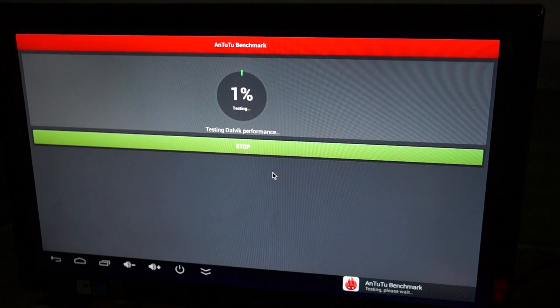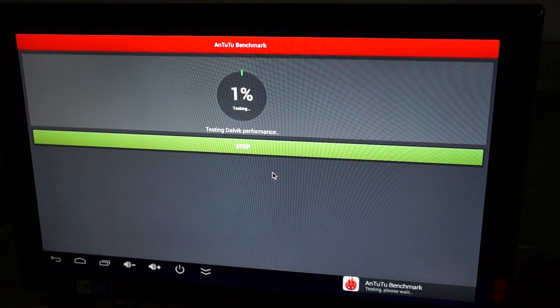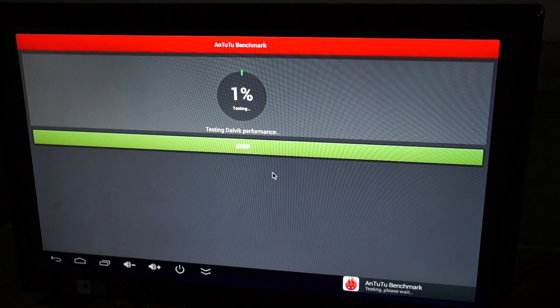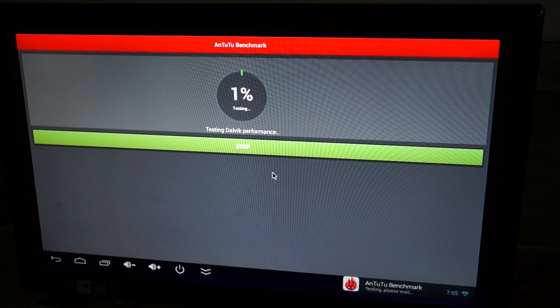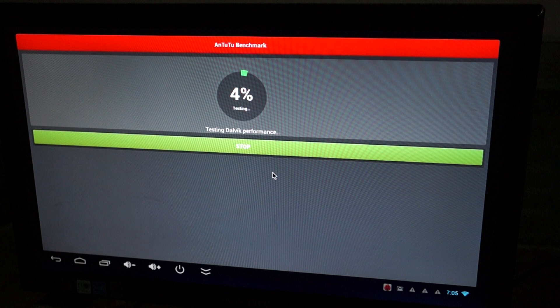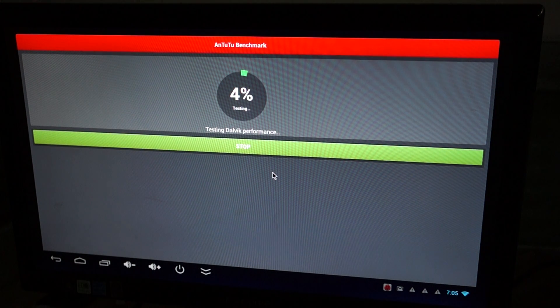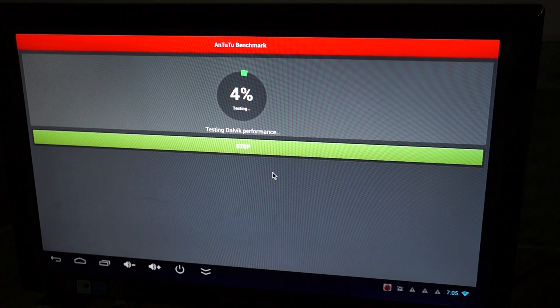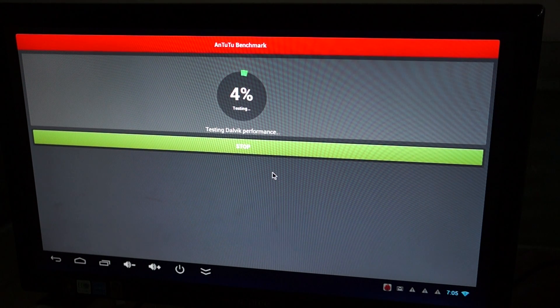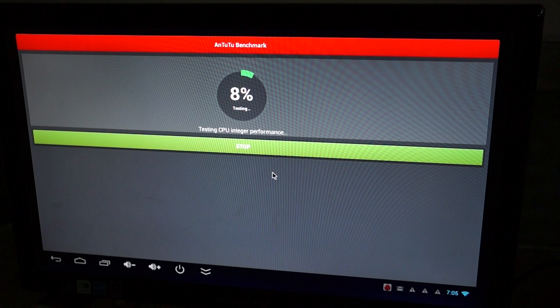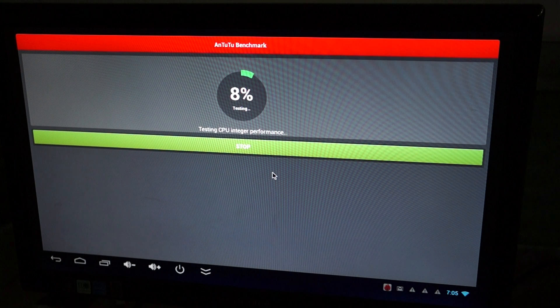So here we are, we're starting the test and this is Antutu 4.0. It's very comprehensive and this should probably take about 2 or 3 minutes. So you can maybe grab a bag of popcorn or a Heineken.